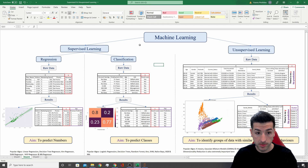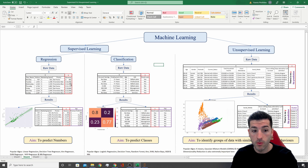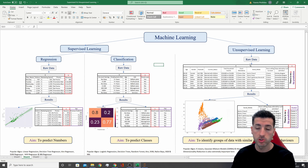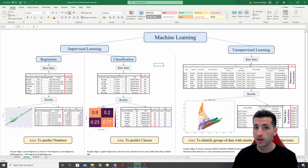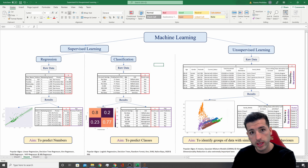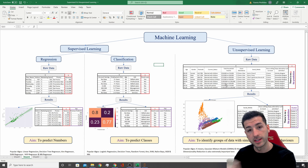Going back to recap: we use supervised machine learning when we know our y — when it's known — and we are trying to predict a number or a class. We use unsupervised machine learning when we don't know what we are looking for, we don't have a y, and we're trying to cluster the data together based on their characteristics.